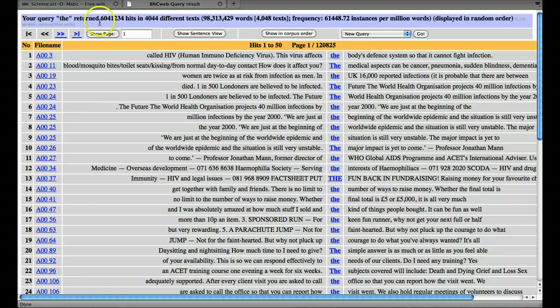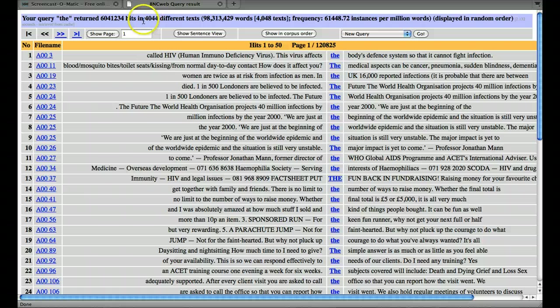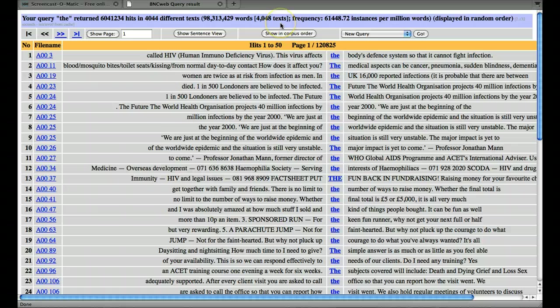as it says in the unit, that occurs more than six million times in 4044 of the 4048 texts.